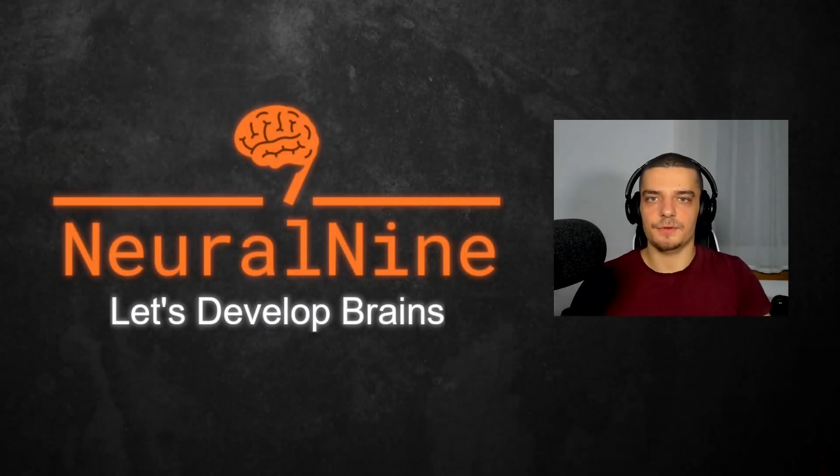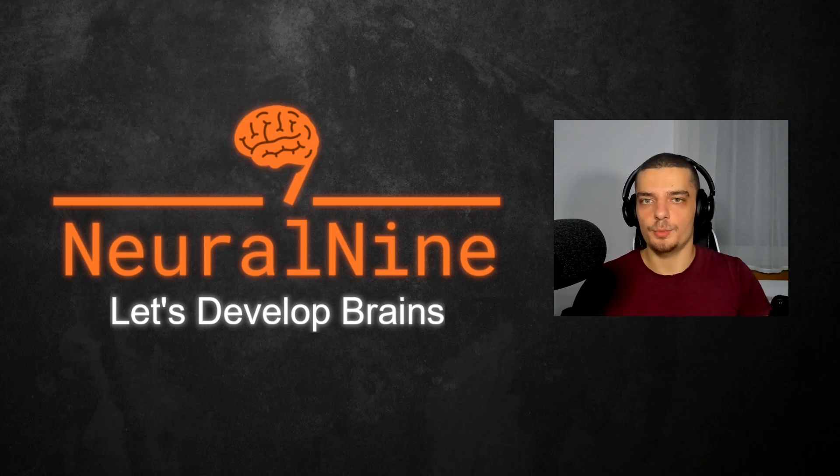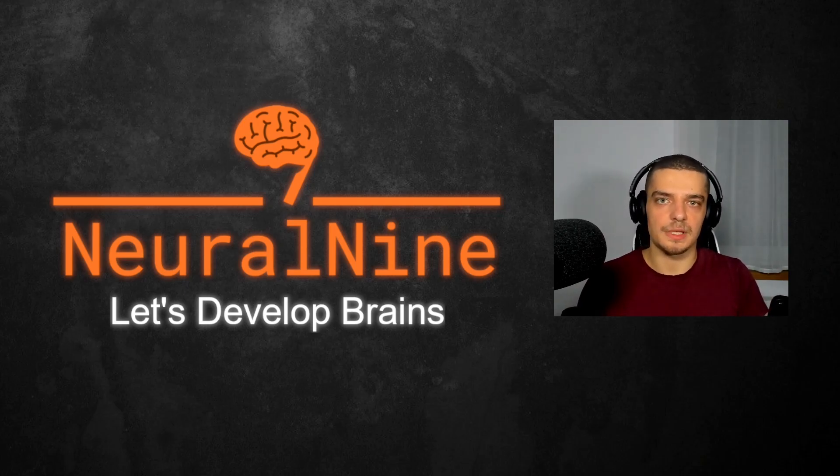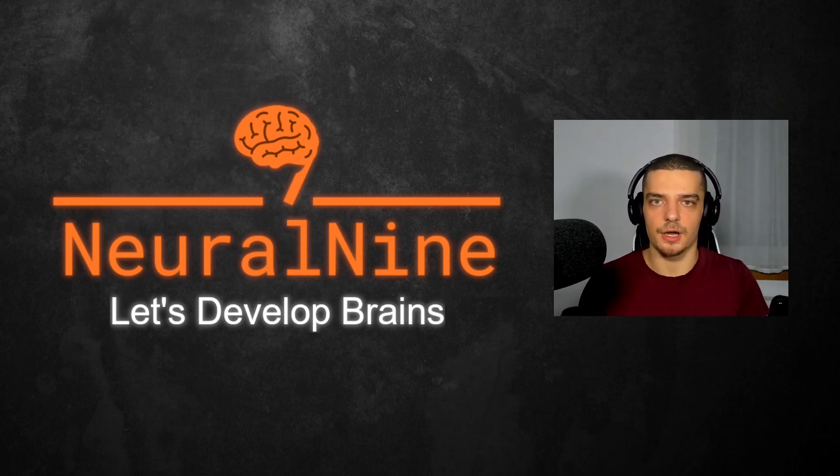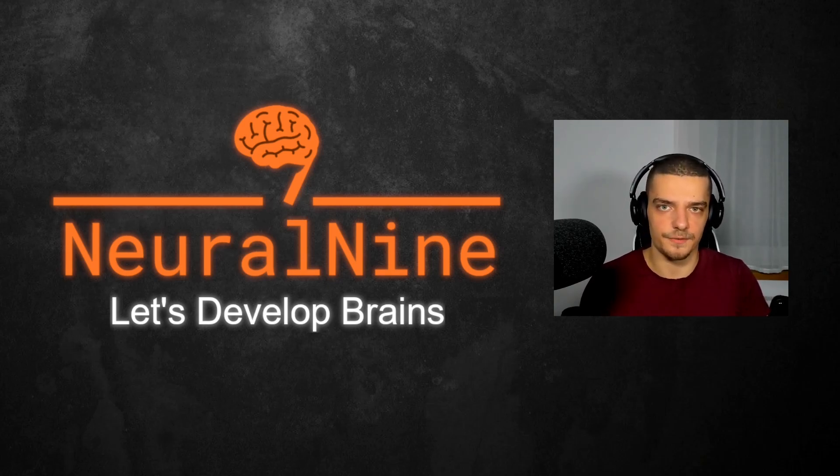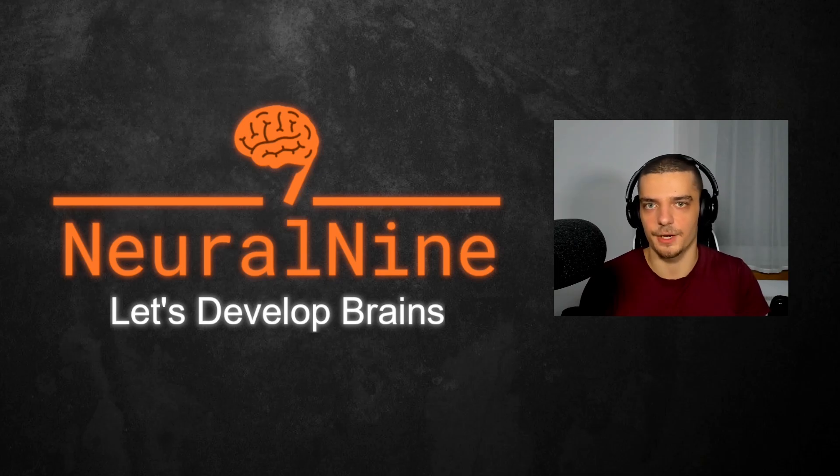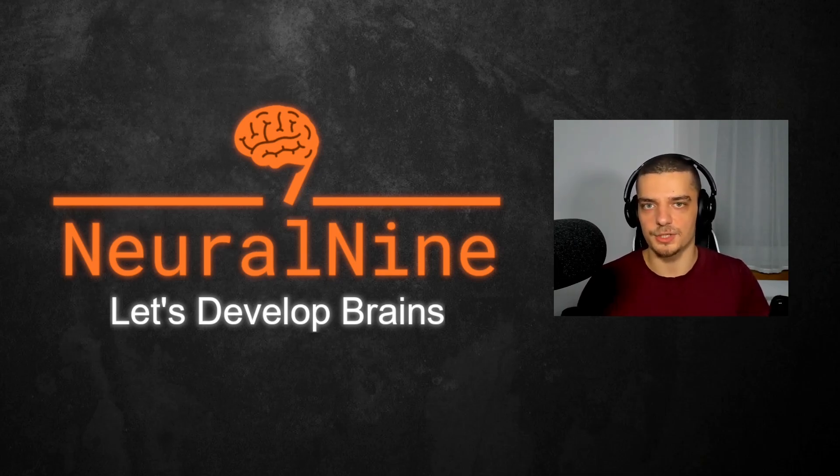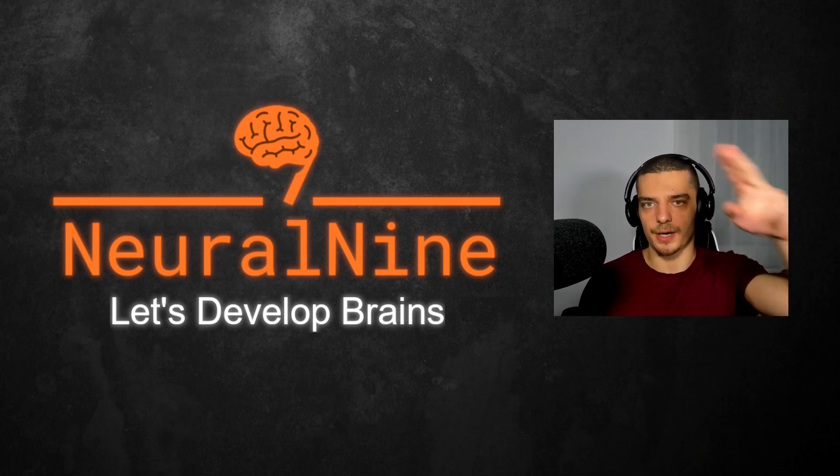So that's it for today's video. I hope you enjoyed it and hope you learned something. If so, let me know by hitting the like button and leaving a comment in the comment section down below. And of course, don't forget to subscribe to this channel and hit the notification bell to not miss a single future video for free. Other than that, thank you much for watching, see you in the next video, and bye.